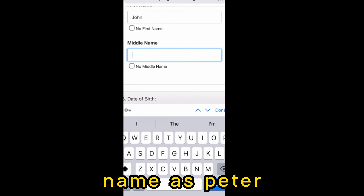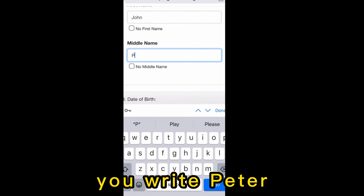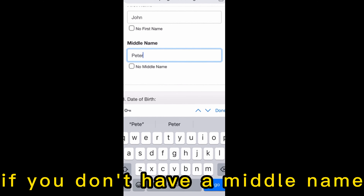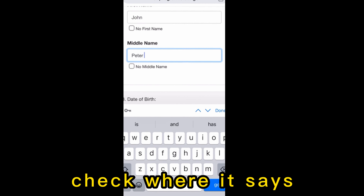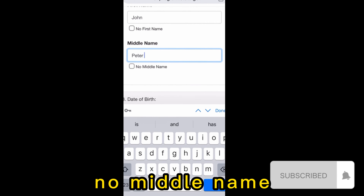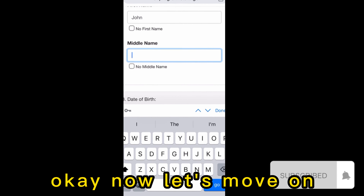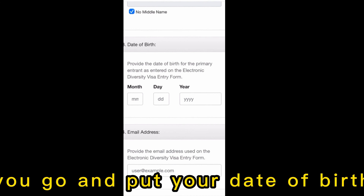For example, if your name is Peter, you write 'Peter.' If you don't have a middle name, go and check where it says 'No middle name.'